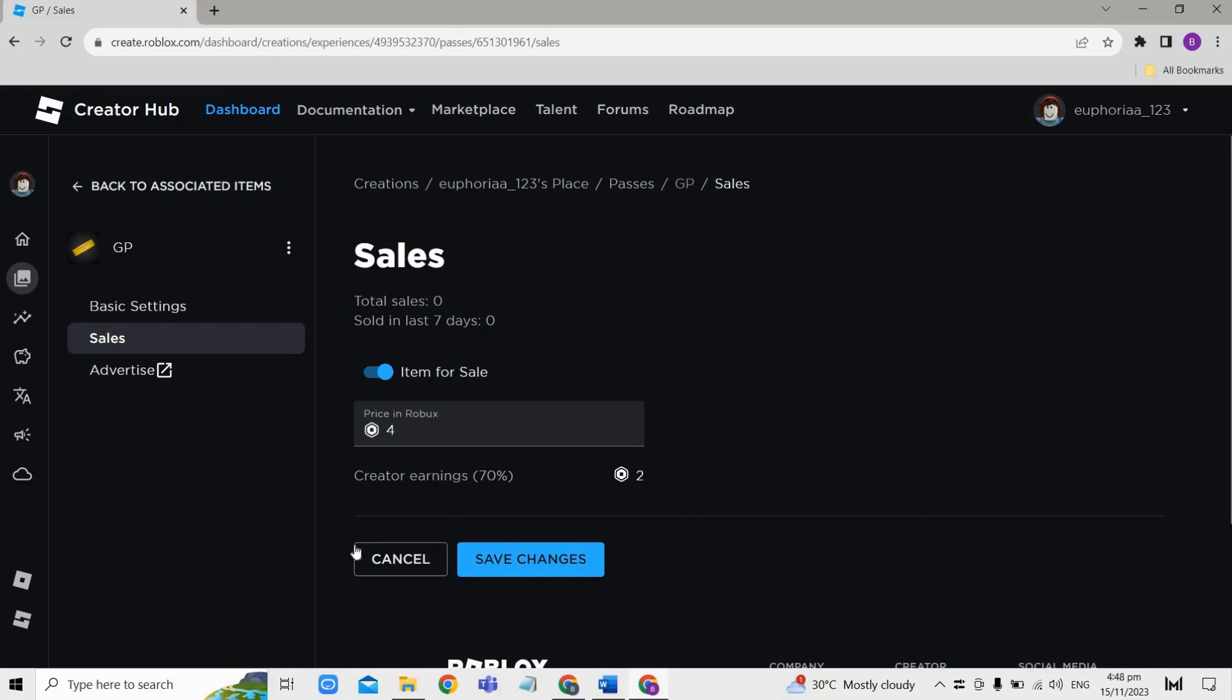So that's basically how you can make a game pass in Please Donate on Roblox. I hope this video helped you, and if it did, like and subscribe for more.